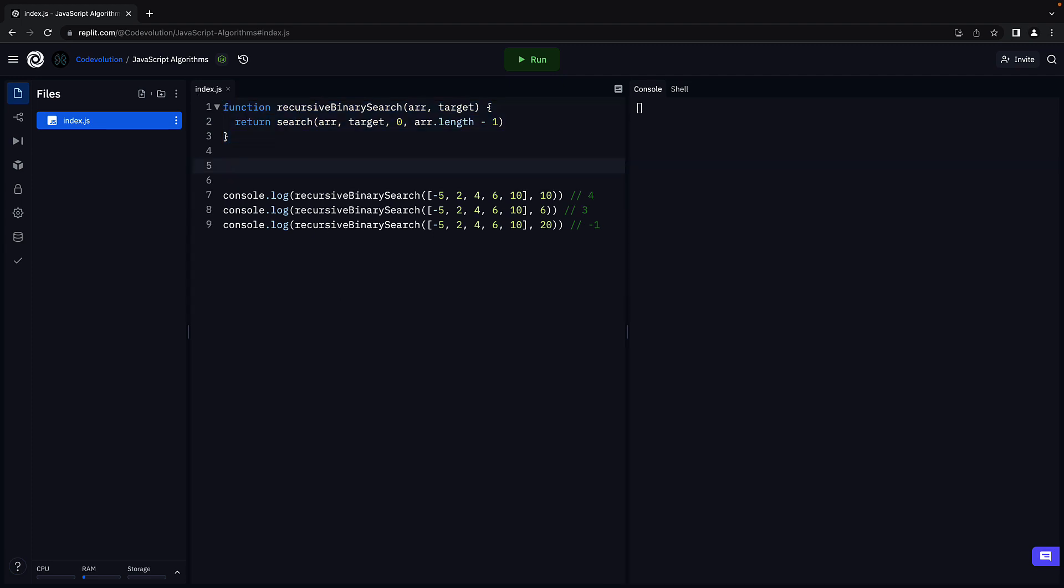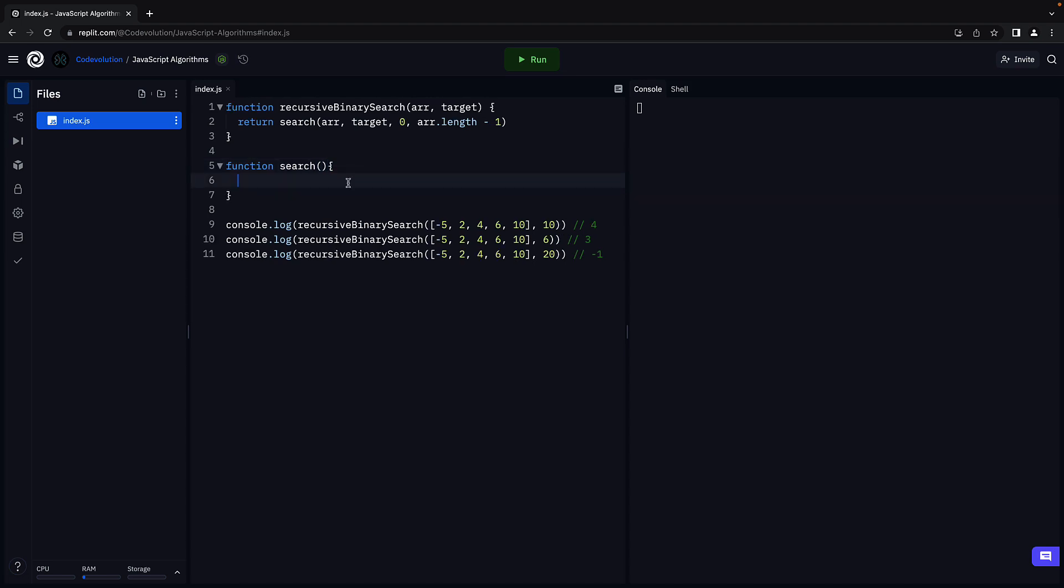Let's now define the search function. First, the function signature: function search, parentheses and curly braces. The parameters are going to be array, target, left index, and right index.